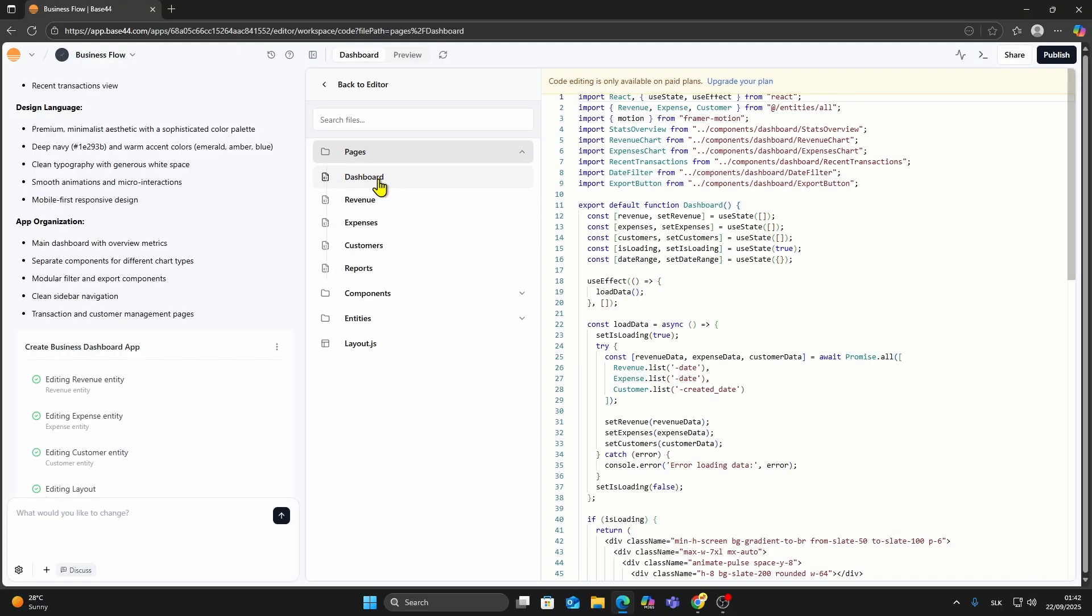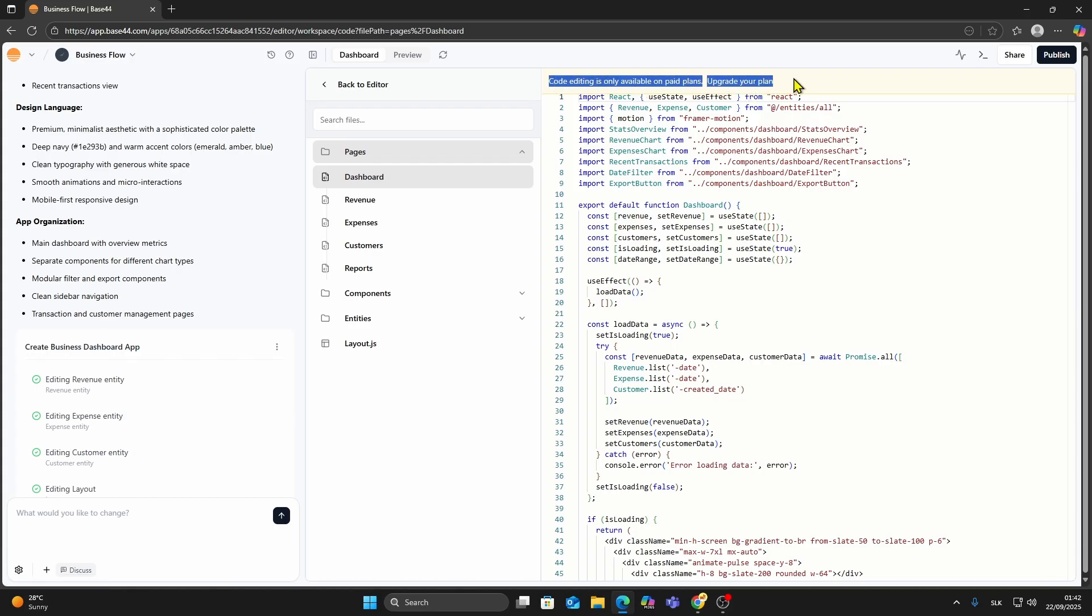Now, if you're on the free plan, you won't be able to directly download or export the project. But you can still copy the files manually.